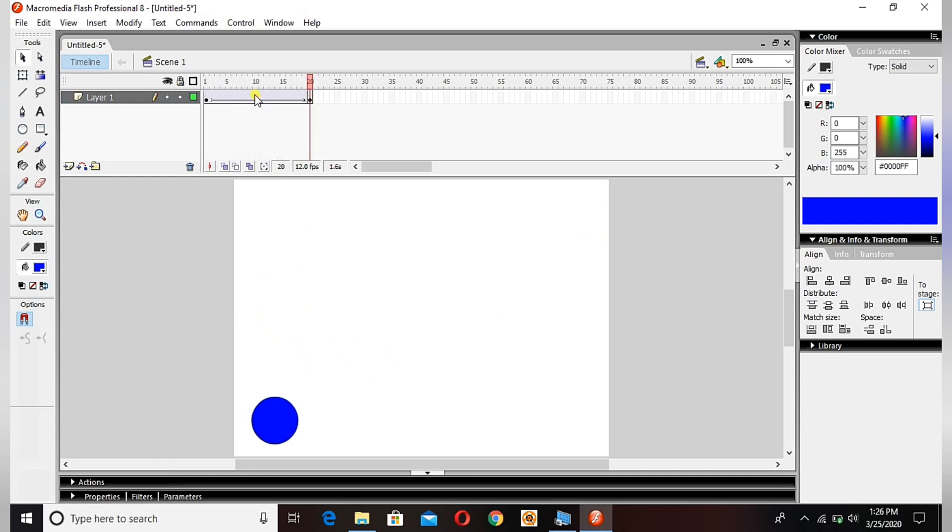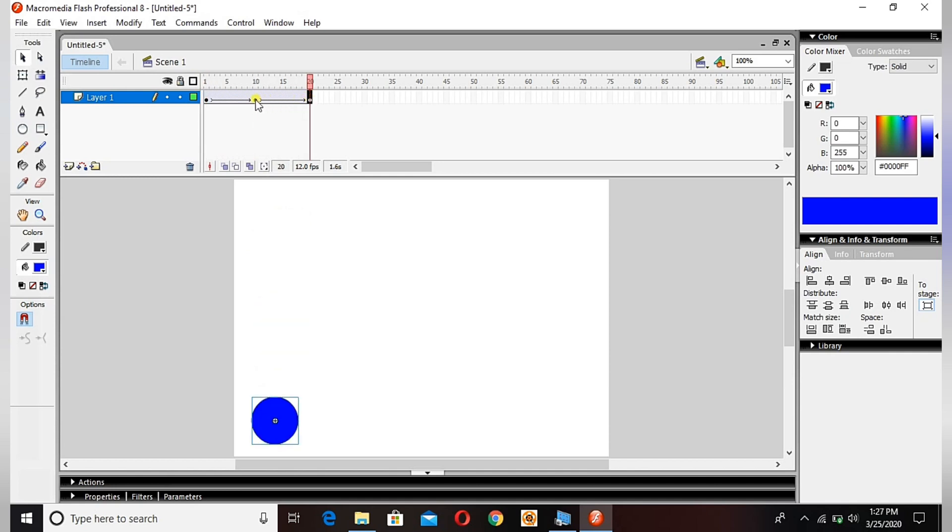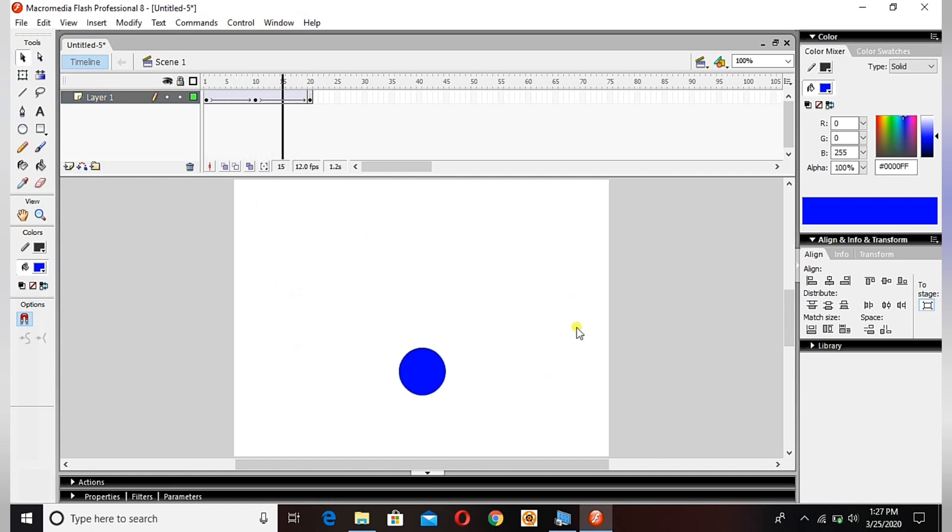I can add more circles, more frames - I mean keyframes - by pressing F6. See, one, two, three keyframes I got now. So guys, from these keyframes we can change the animations every time we want.